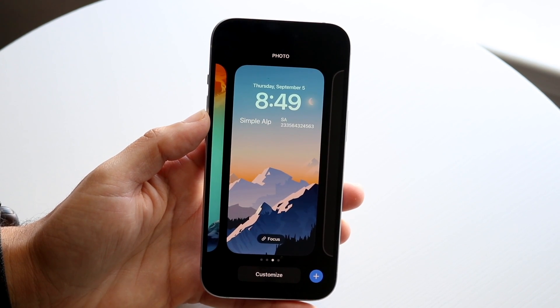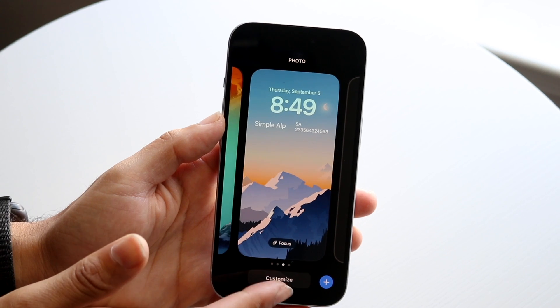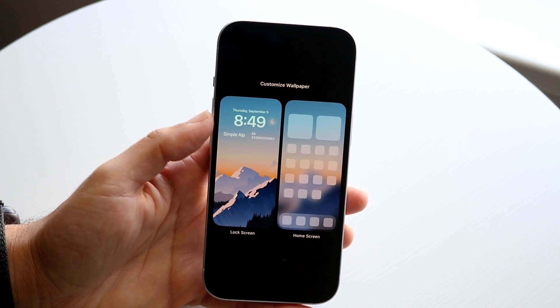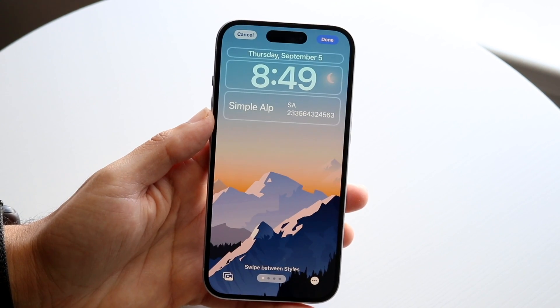Now, when you do that, the next thing you're going to want to do is click on the Customize button that's right here, and you want to tap into your lock screen.